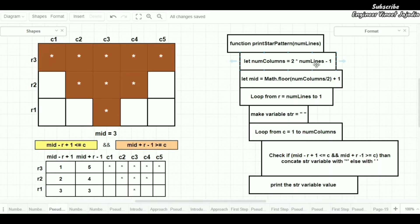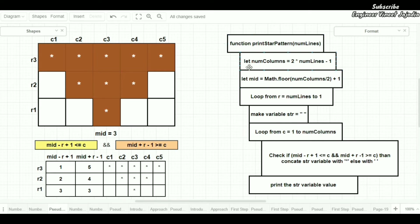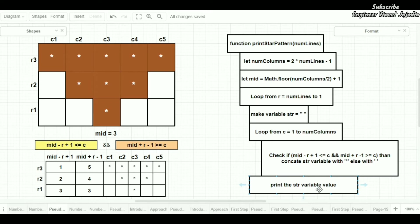Then we calculate the midpoint. After that we loop for number of rows in reverse direction, starting from number of lines down to 1. Inside that loop we create a variable called str initialized to empty. Then we loop for columns from 1 to number of columns. Inside this inner loop we check the condition to concatenate str with an asterisk or leave it empty. Once the column loop ends, we print the value of the str variable.